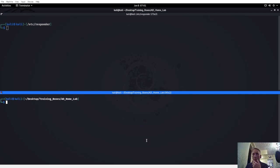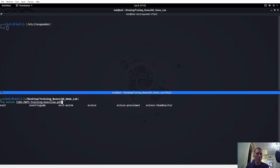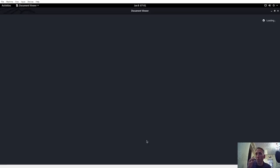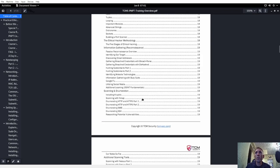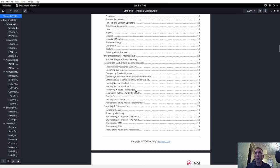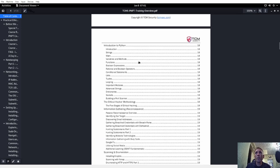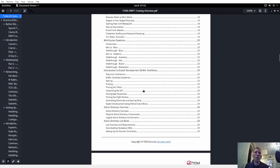I went on his page, downloaded his syllabus, threw it onto Kali Linux here, and started going through it. We've got reverse shells versus bind shells, staged versus non-staged — I've talked about a lot of that stuff. I started going through this and realized I haven't really talked about information gathering or anything like that.